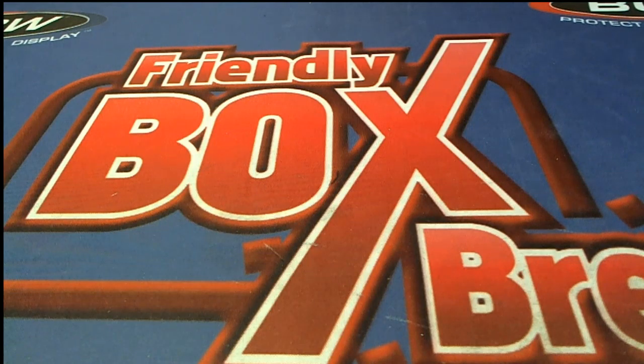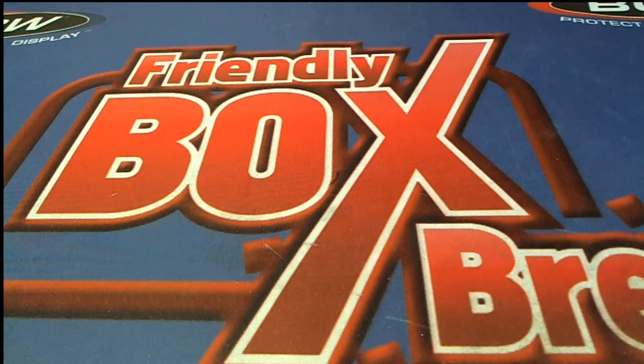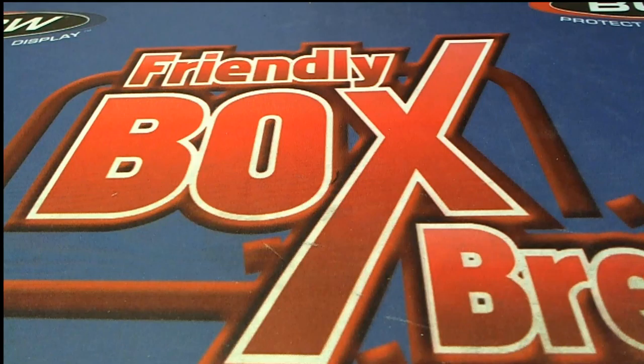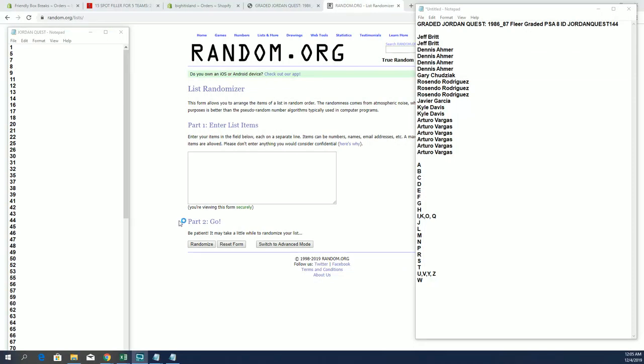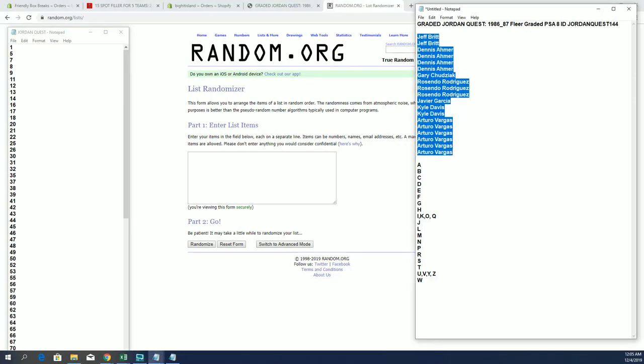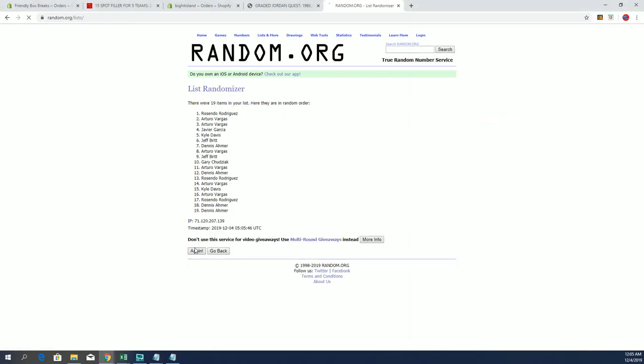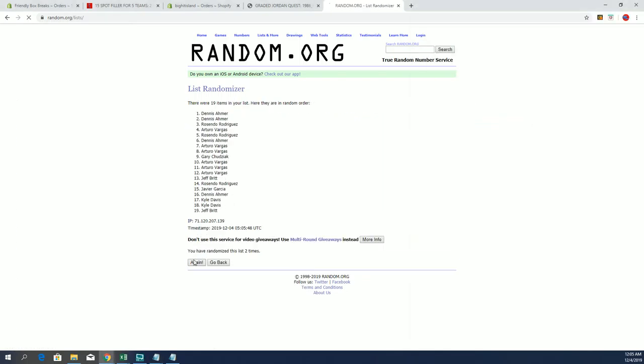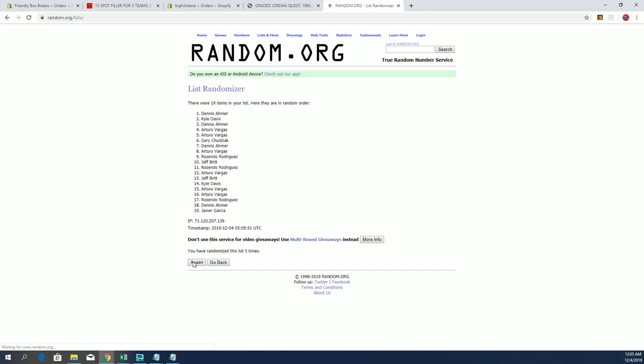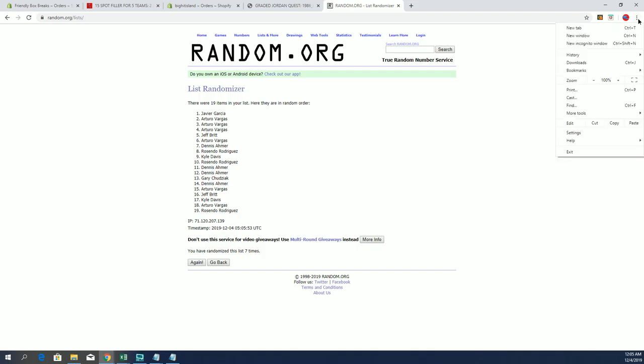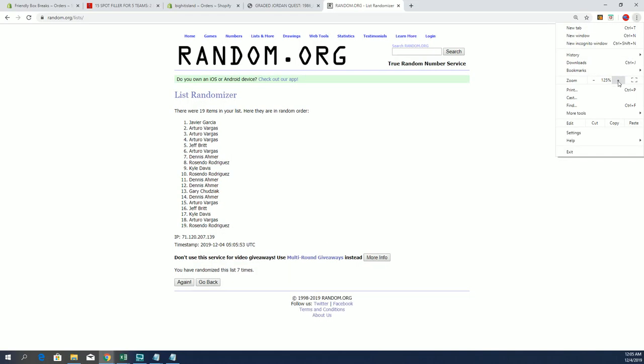Jordan Quest 1986-87 graded PS8 number 144. Good luck Jeff B to AV. Everybody likes Jordan Quest, I don't blame you. We got some new good quests coming up too.